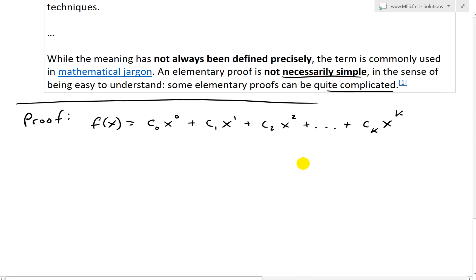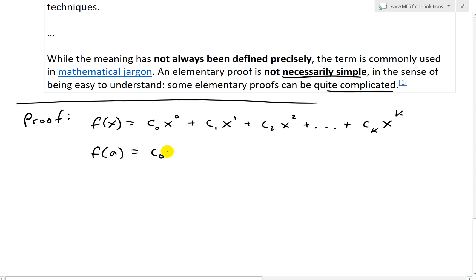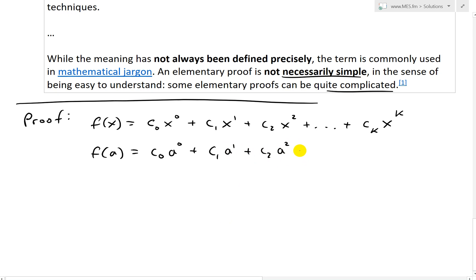When we plug in a, we get f(a) — just plugging into this generic polynomial — equal to c₀a⁰ + c₁a¹ + c₂a² + ... + cₖaᵏ.